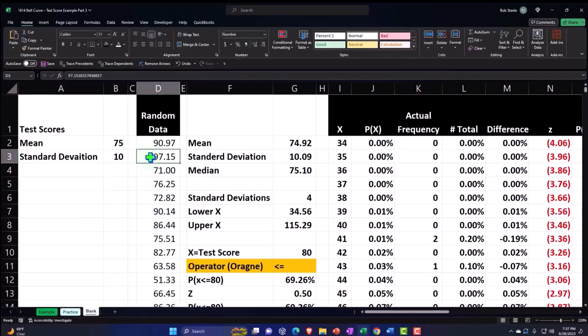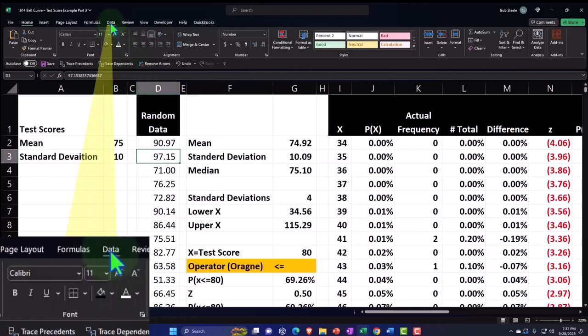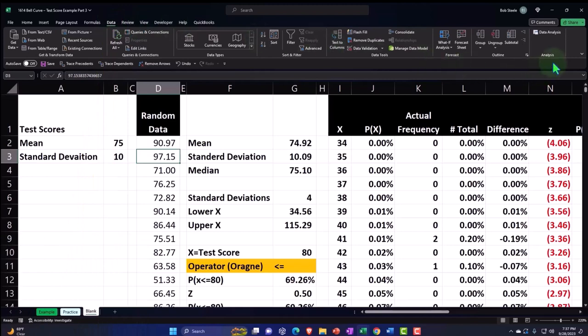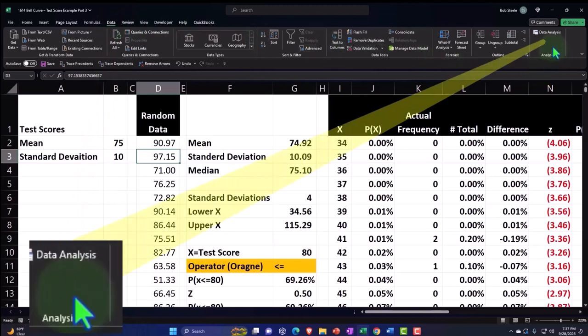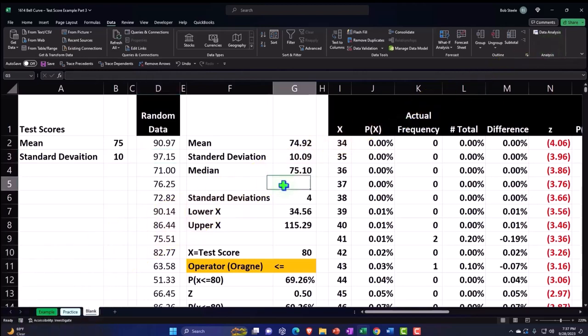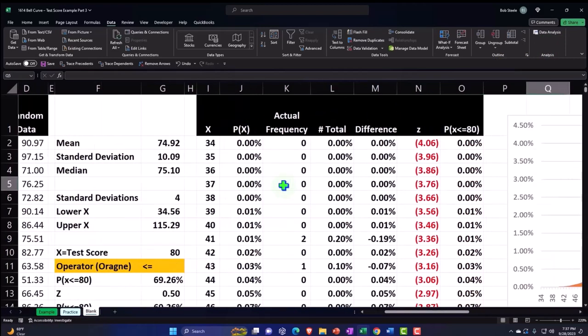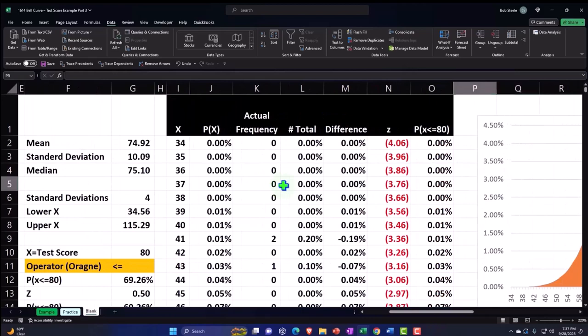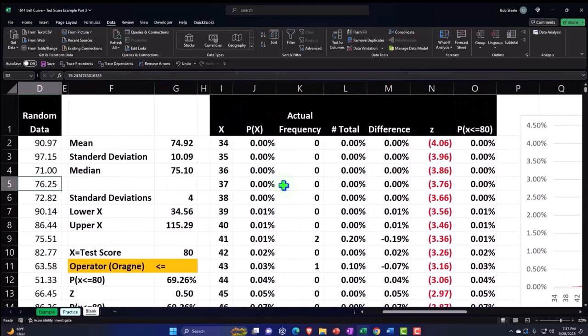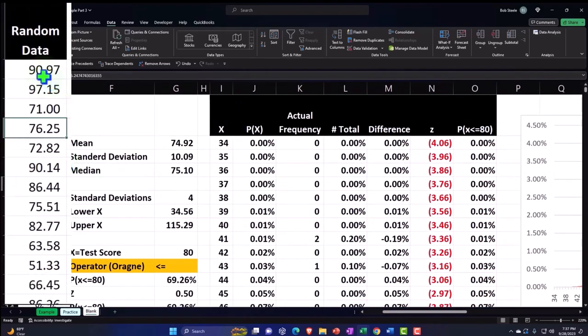We actually constructed our randomly generated grades, which is a great tool to use in Excel when practicing, found under the data tab up top, analysis. If you don't have the analysis group, we showed how to create the analysis group. Once we did that, we are imagining that we are, in essence, the instructor that has access to all the data for past grades.